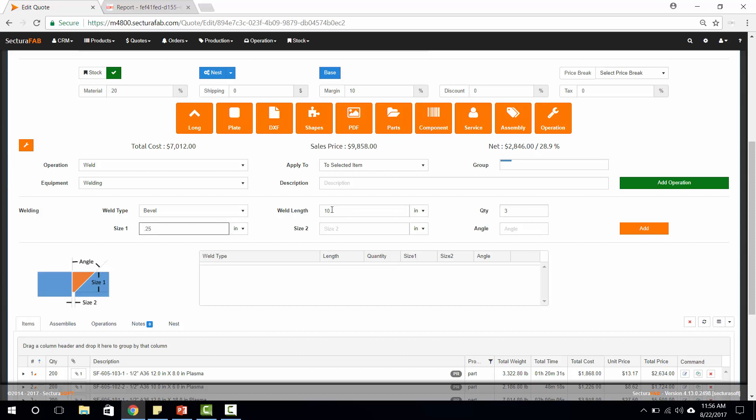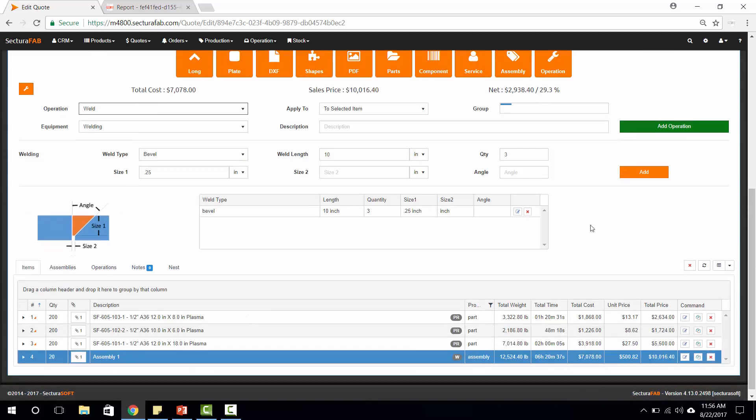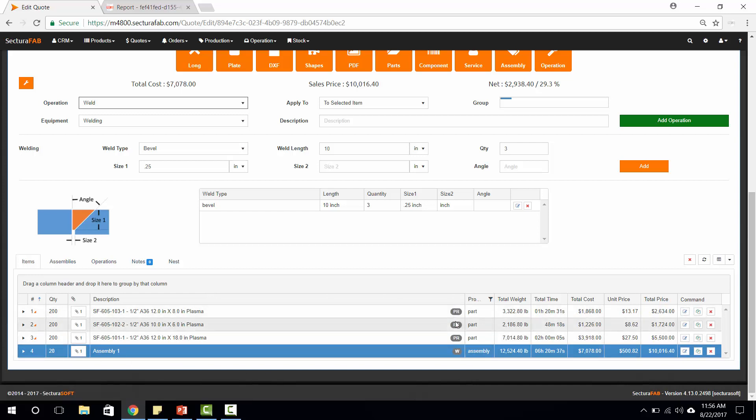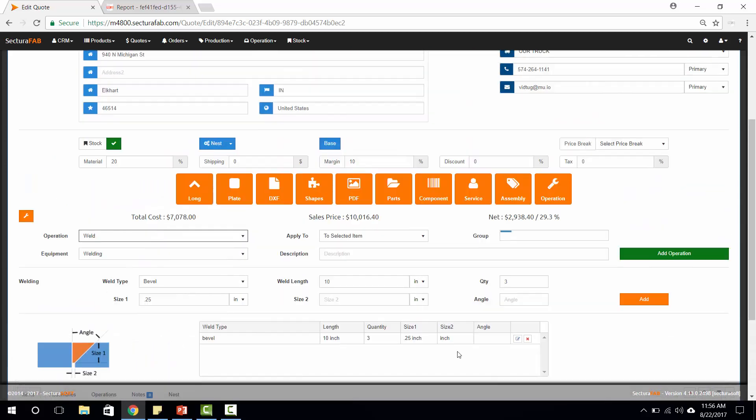SecturaSoft is smart enough to recognize the deposit rate utilizing our tech tables in the back end and add this operation to this entire assembly. Now you can see this operation is added into this assembly, so we have profiling for each of the different files that we have within this assembly and then welding of this whole assembly.